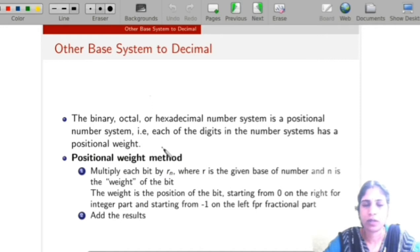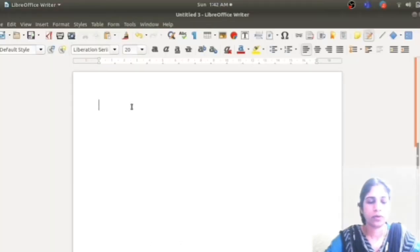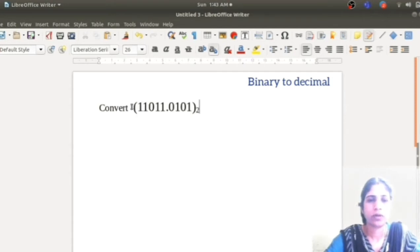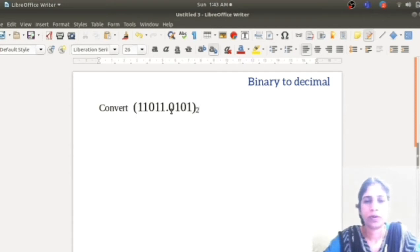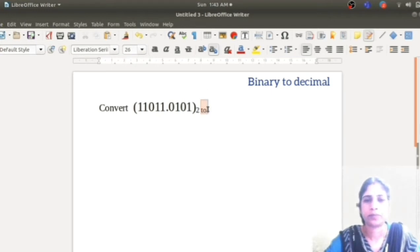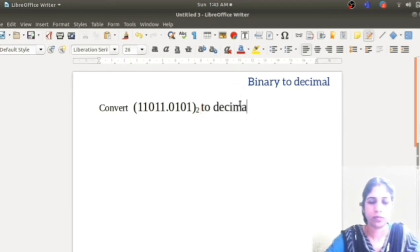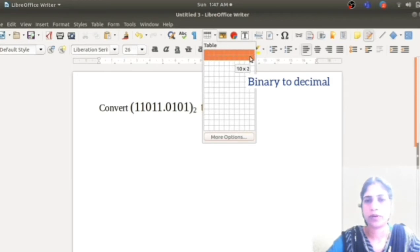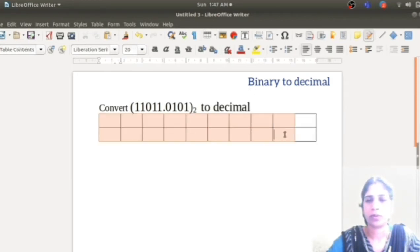In the positional weight method, each digit of the number is multiplied by its positional weight. For example, suppose we want to convert the number 11011.0101 base 2 to a decimal number. To show the positional weight of each bit of the number, first I will draw a table.